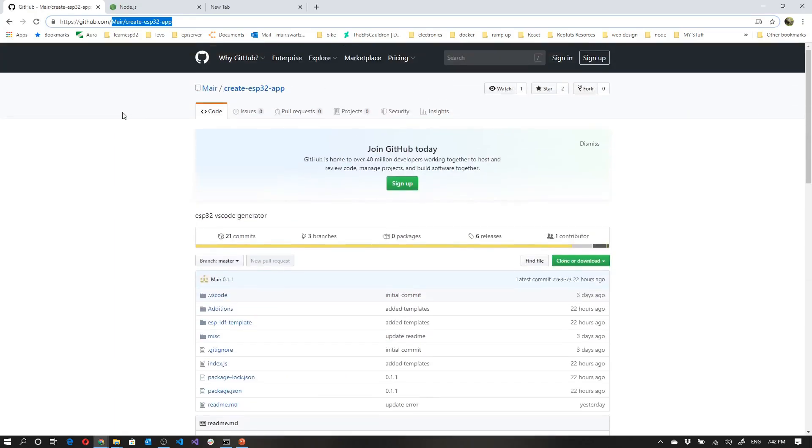Now, if you've been following along in this course, then you have the ESP-IDF installed. If you haven't, go ahead and have a look at the previous videos as to how to do that, because that is a requirement. You'll also have Visual Studio Code installed.